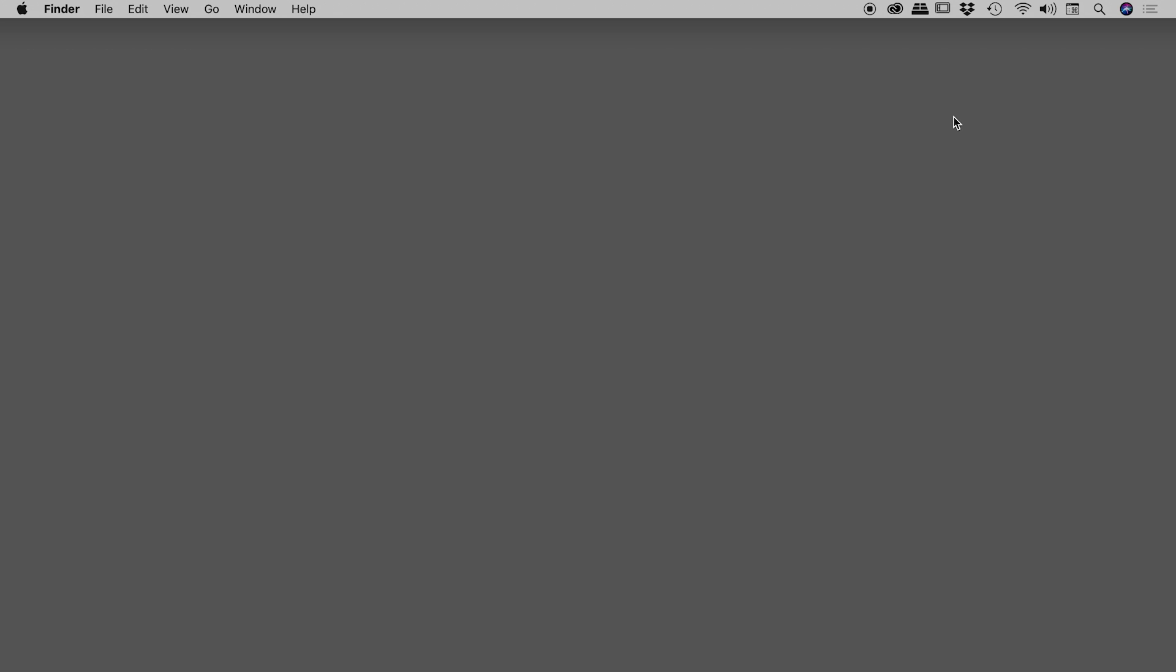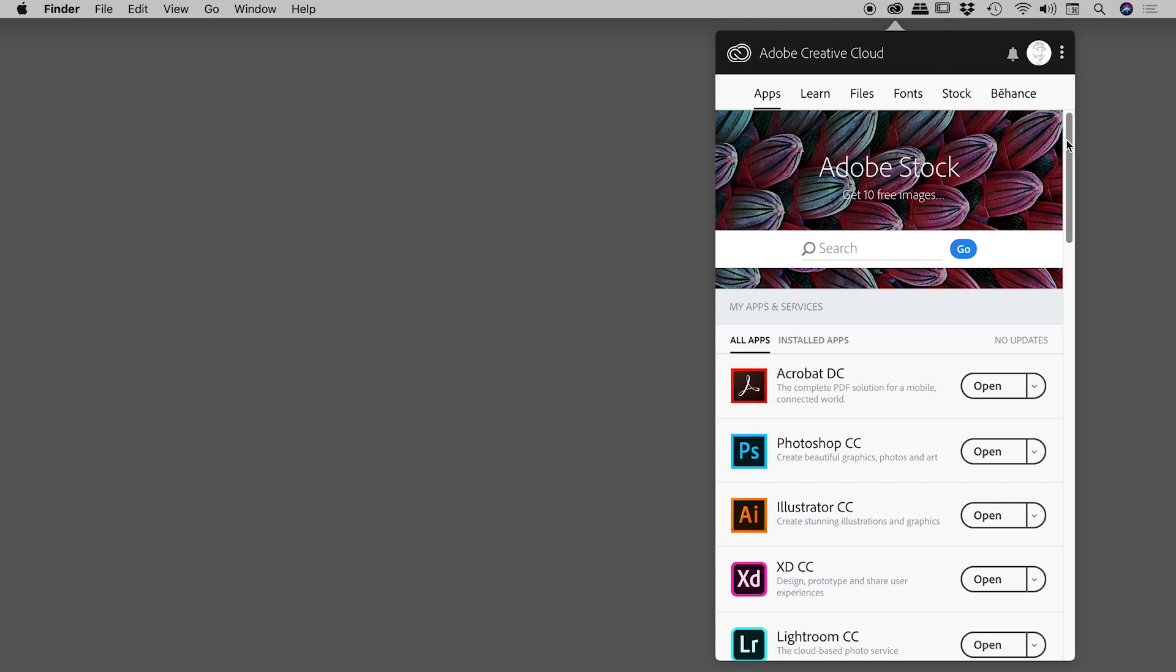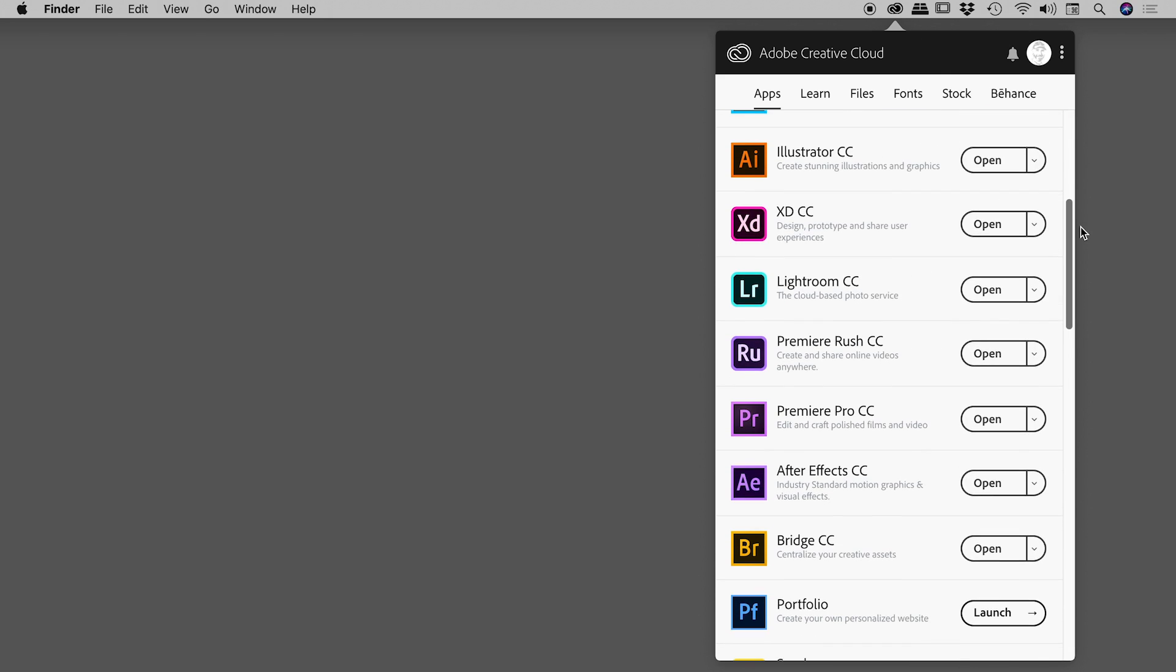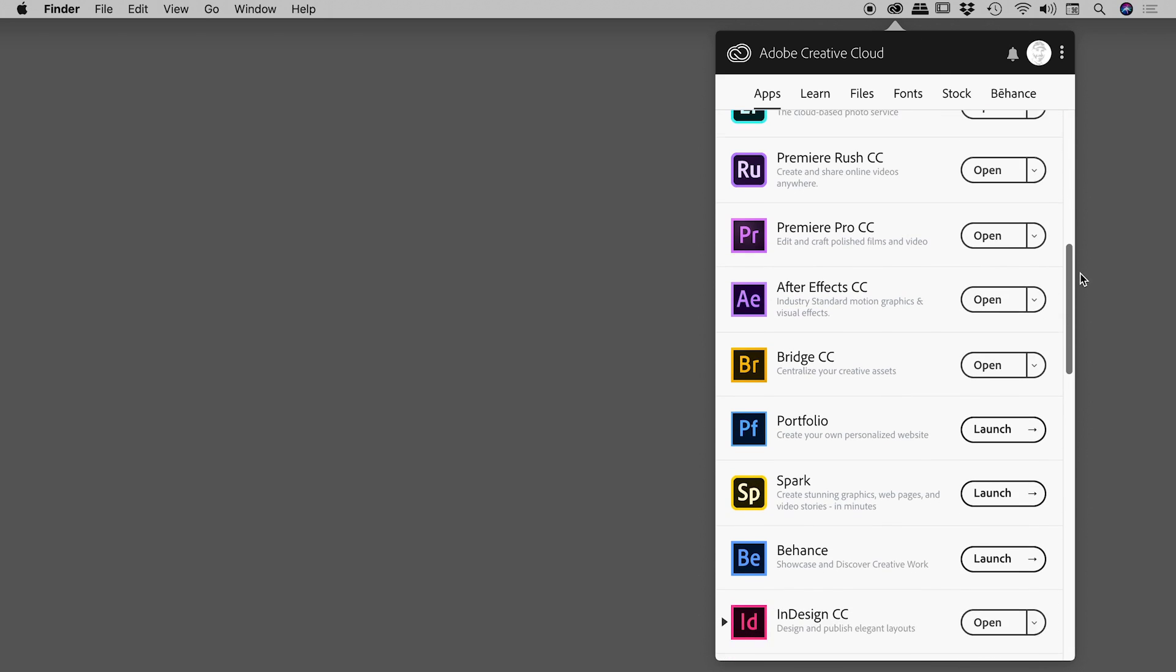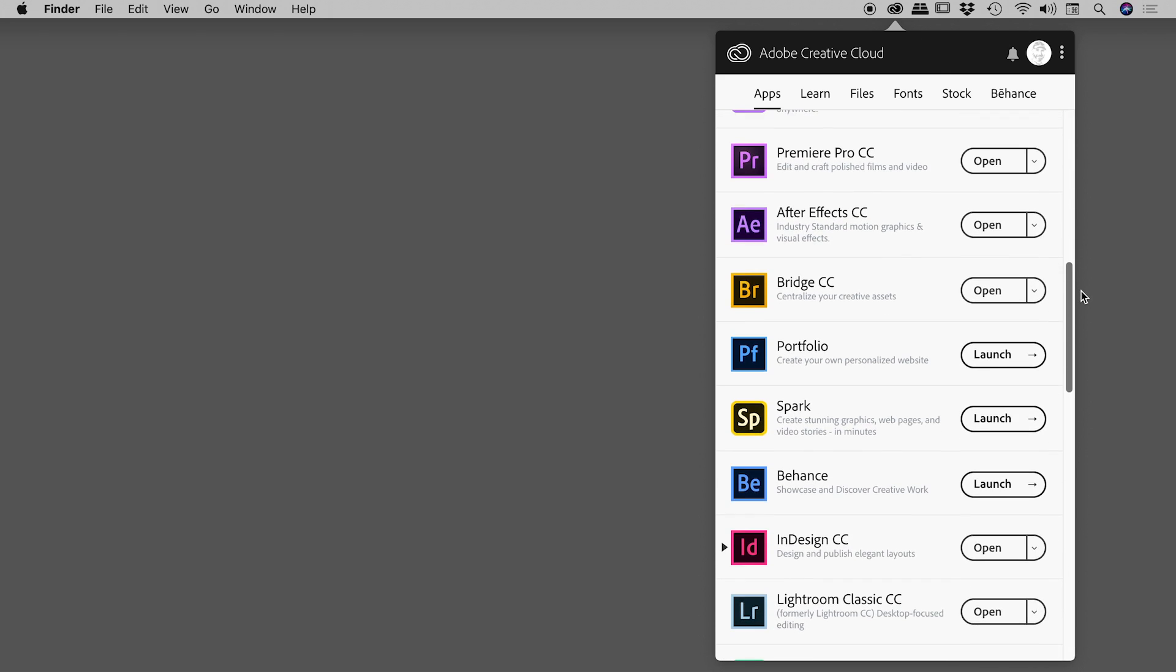The good news is that you can easily install a previous version. Find and click on the Creative Cloud app. Here on a Mac, it's in the upper right corner, and scroll down until you find Premiere Pro.